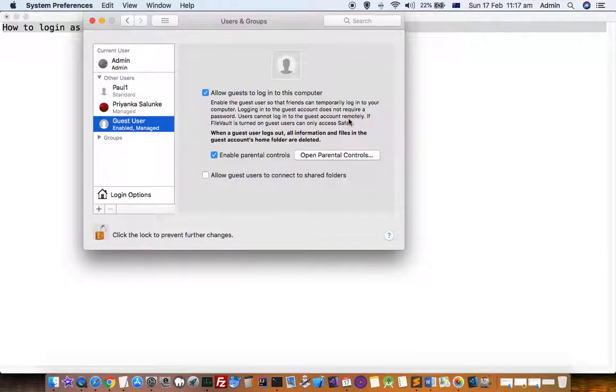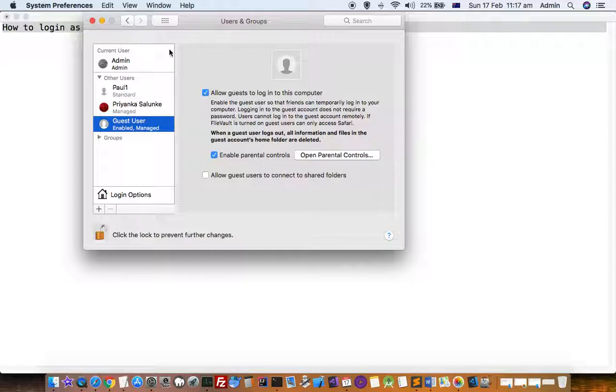That's how you can login as a guest in Mac. Thanks for watching this video.